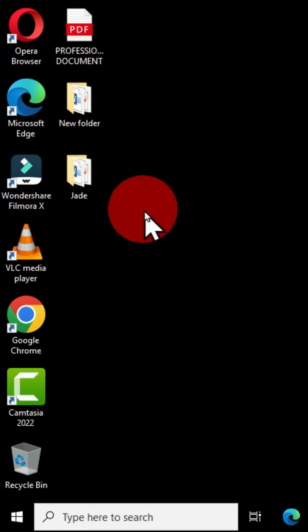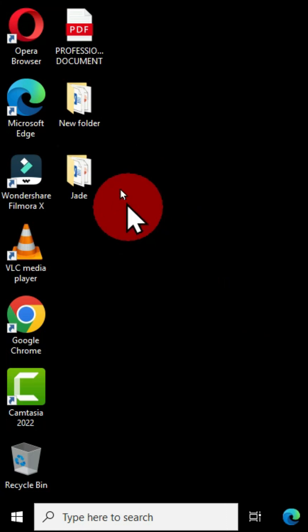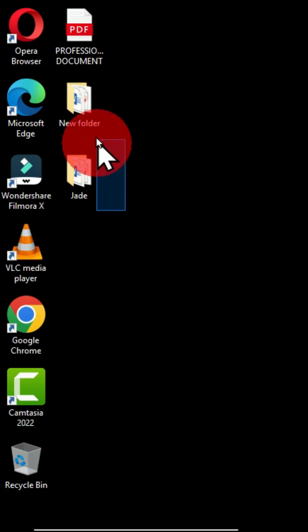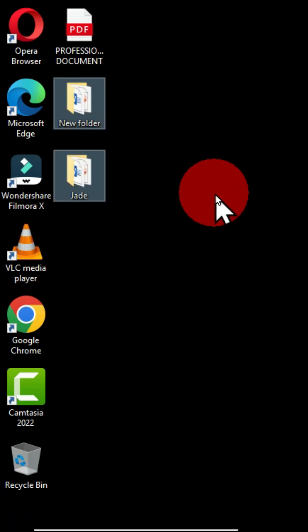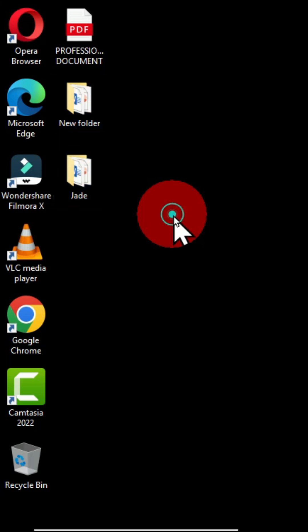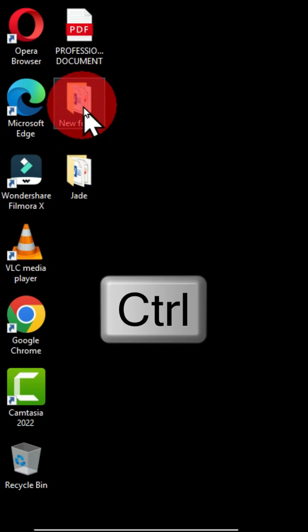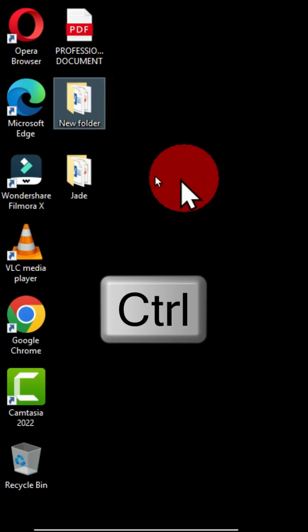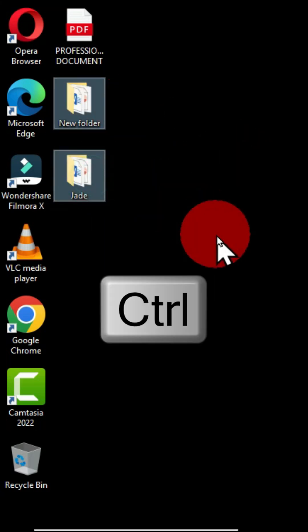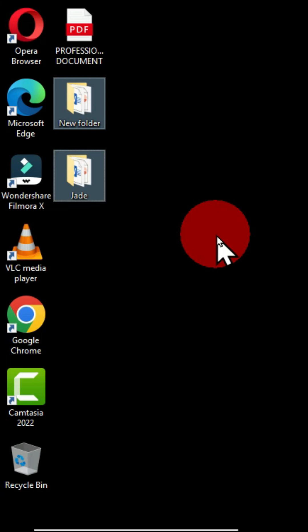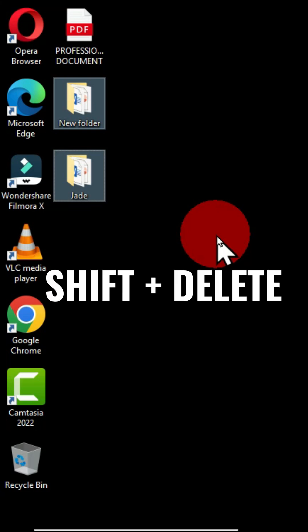I'm going to click and drag over to select these two folders, or you can hold down the Control key and select these folders. Now, when this is done, to have a permanent deletion, hold down the Shift key and the Delete key on the keyboard.